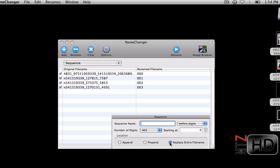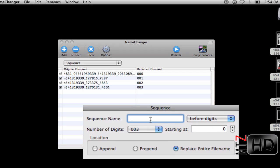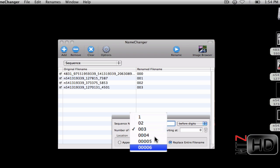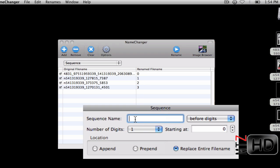It says number of digits - this is like the number, so number 001, 002. I can have three digits, four digits, five digits, six digits, or just one digit. I'm just going to go with one digit.